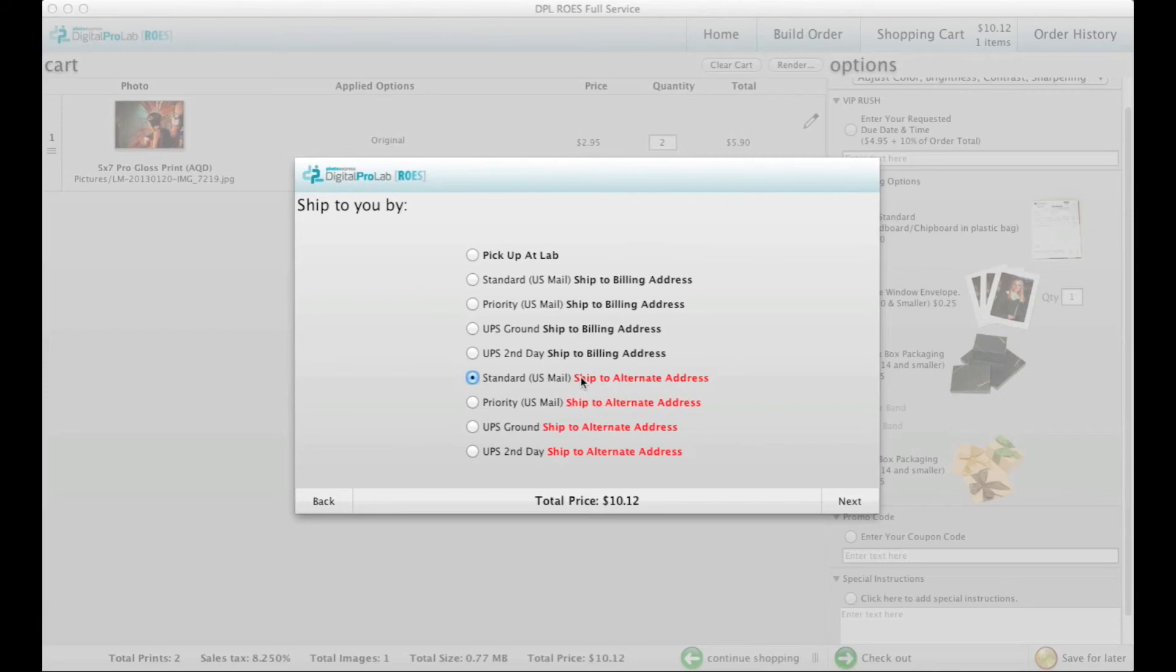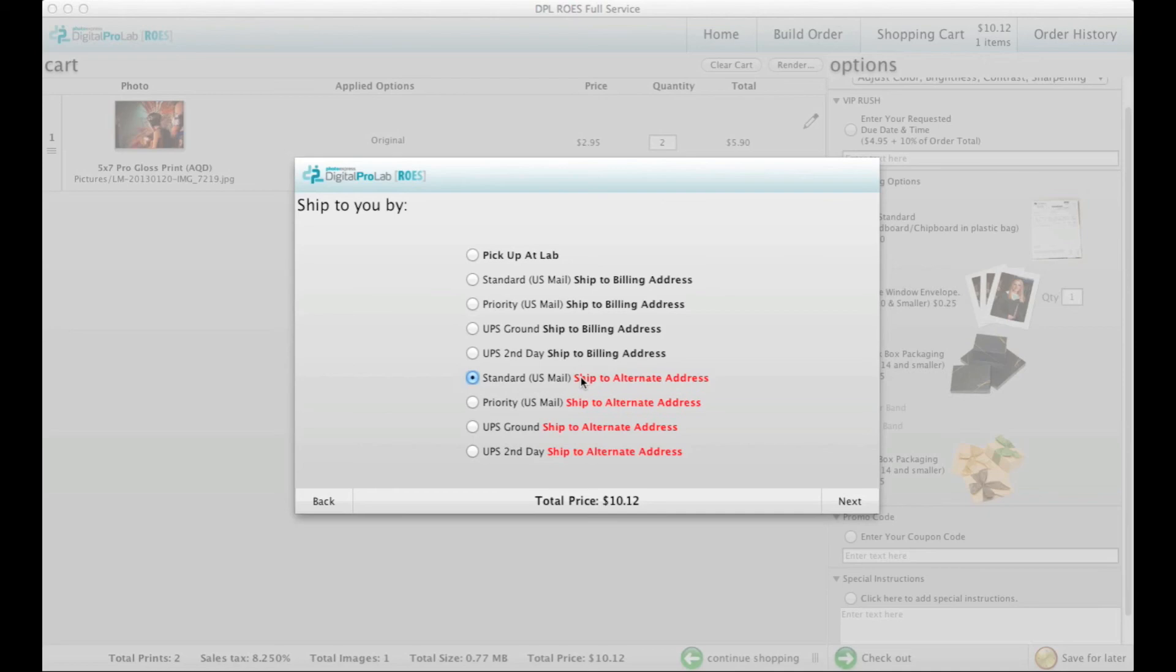If you choose any of the ship to alternate address options, none of Digital Pro Labs information will be included on the packaging, and the return address used will be yours. This is very handy when drop shipping to your clients, as the package will appear to be sent directly from you.